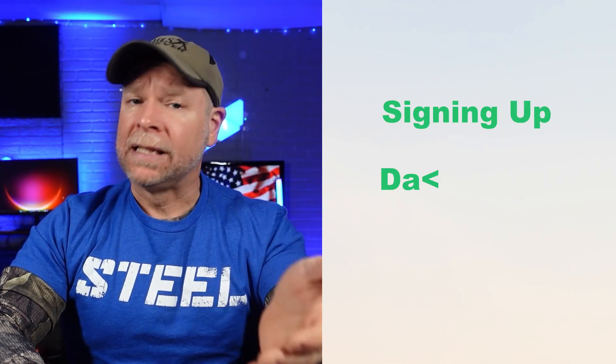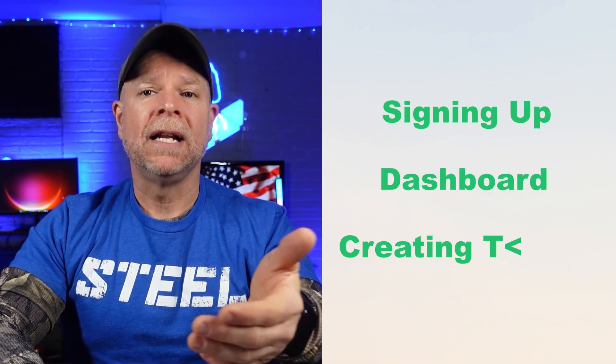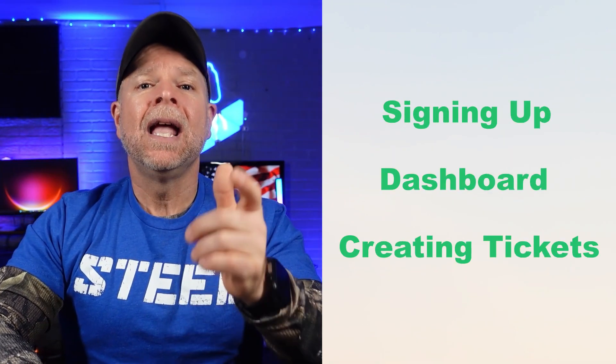And that's an overview of how to get started with Freshdesk. We've covered signing up, the dashboard, creating tickets, and each of the main sections that you'll be working with from tickets to analytics, solutions and more. Freshdesk is designed to make customer support management as easy and effective as possible. And I hope that this video has helped you see just how intuitive it can be.